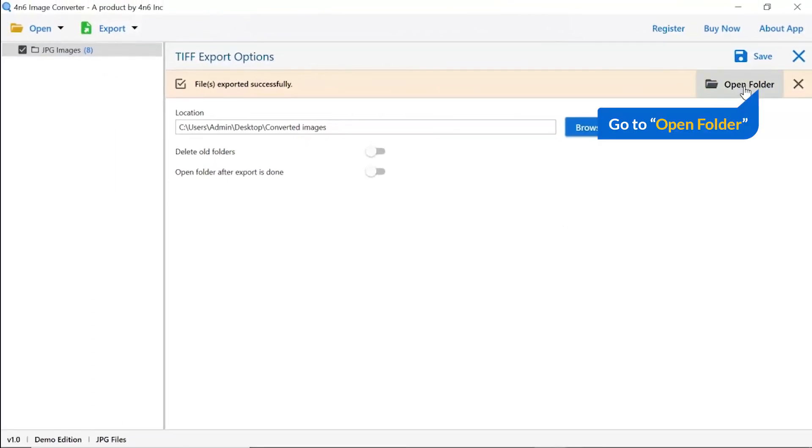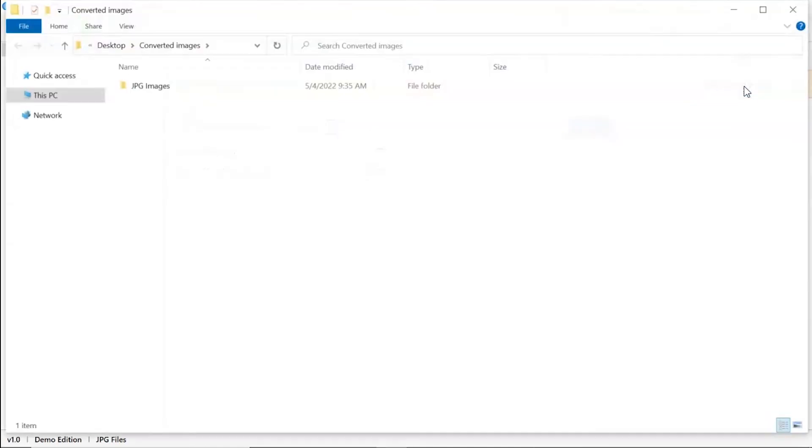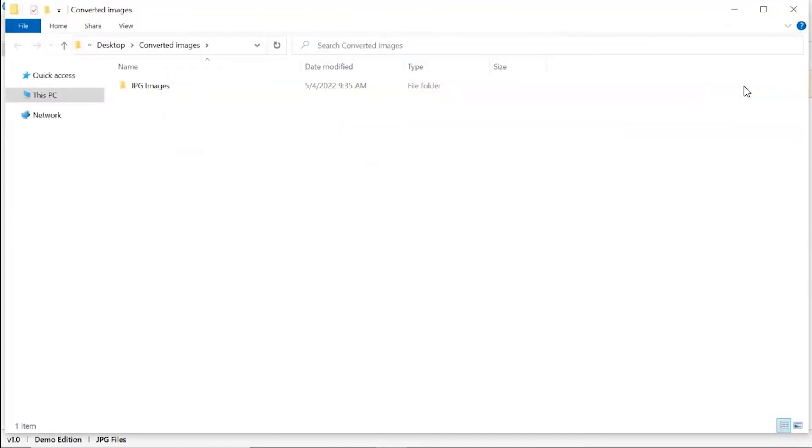Go to open folder. Now, you will see the resultant folder. Click on it and get images converted into TIFF format.